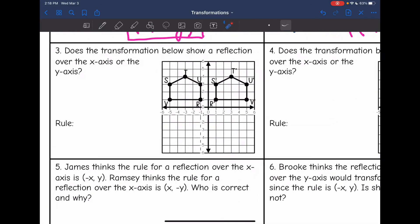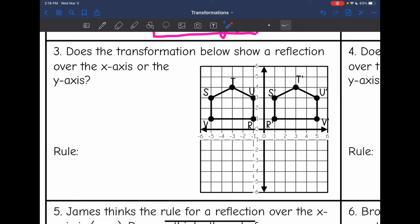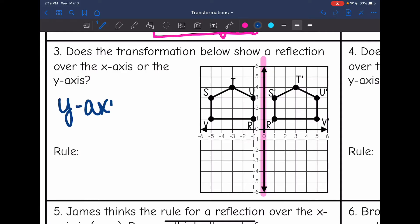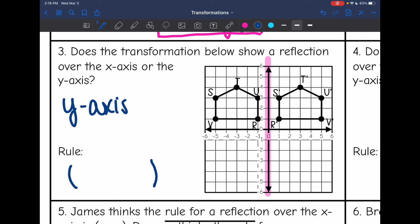Now we're going to be given reflections and need to identify them. This one says: does the transformation below show a reflection over the x axis or the y axis? It is reflecting over that line, which is the y axis. The rule for that is our y values stayed the same but the x values became opposite: (-x, y).